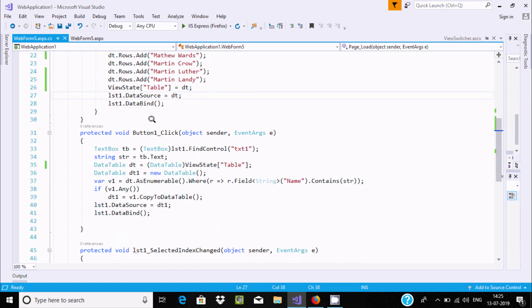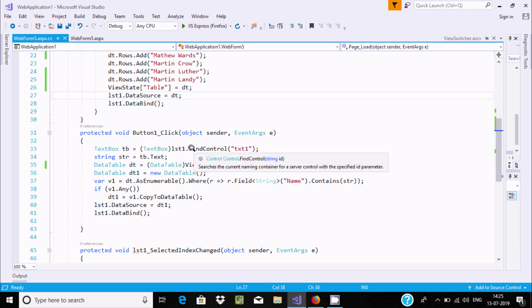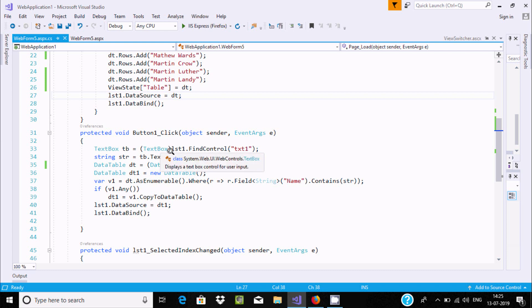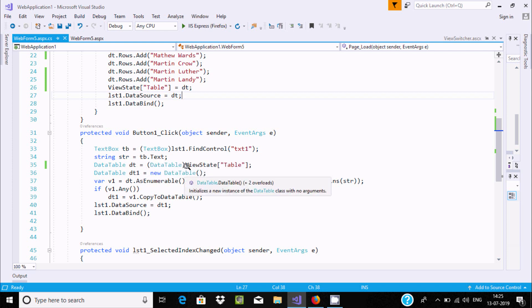Now, when user clicks on Button1, there is one object created of TextBox class - tb. FindControl("TextBox"), that converts into textbox type. That will store into tb. Now tb.text goes to str.